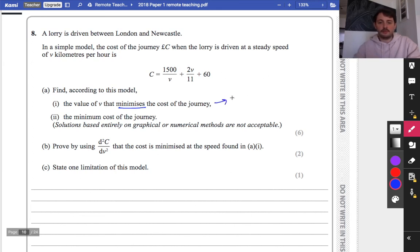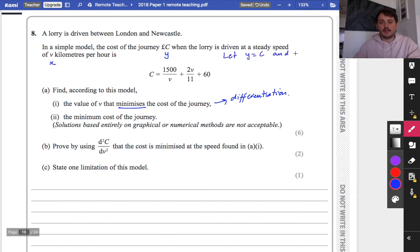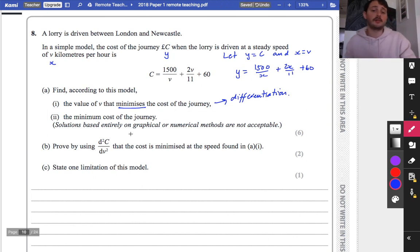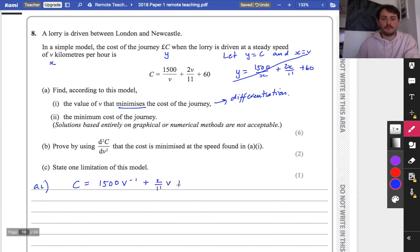Sometimes people struggle when things are in terms of C and V, but I'll work directly with these variables. We've got C equals 1500 V to the minus 1 plus 2 elevenths V plus 60. I want to differentiate this with respect to V, so I get dC/dV. Pulling the power down, that's minus 1500 V to the minus 2 plus 2 elevenths. The constant disappears.